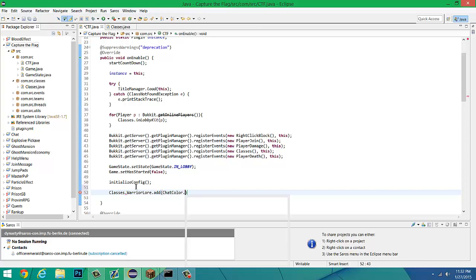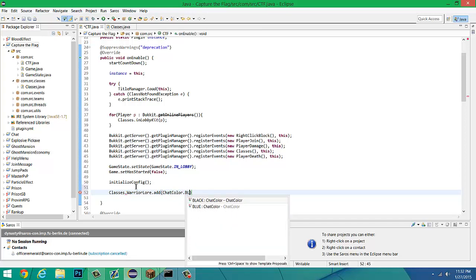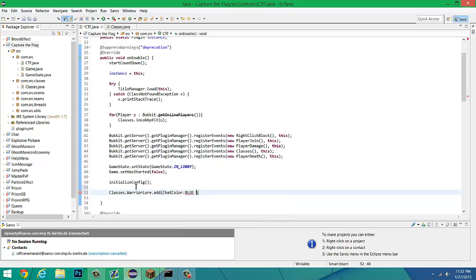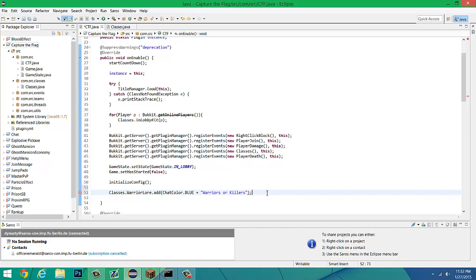We're going to add, and it's going to add a string. So we're going to chat color dot blue, just because I want a blue string there I guess. We're going to do warriors are, what else can I put? Warriors are killers.